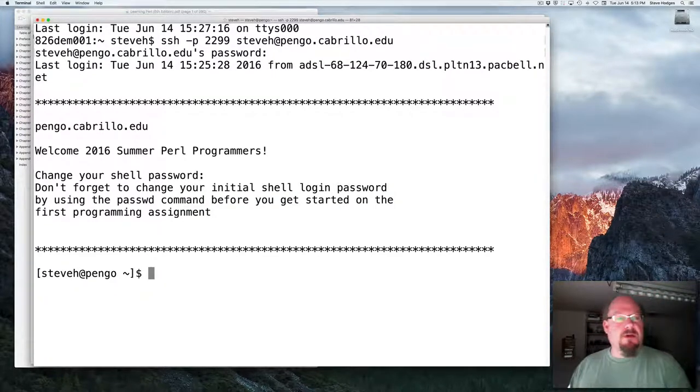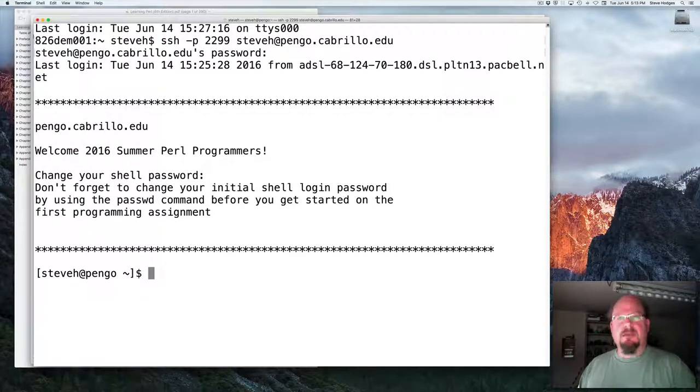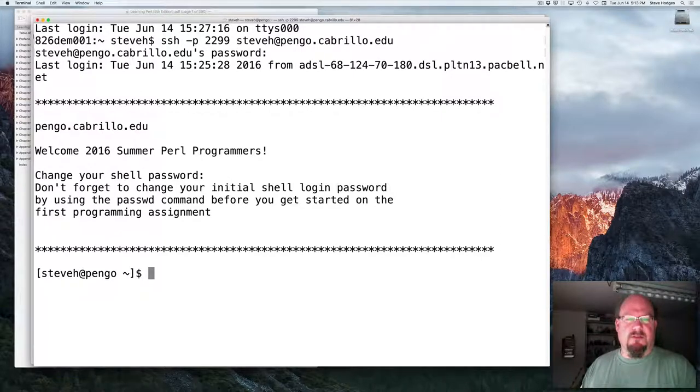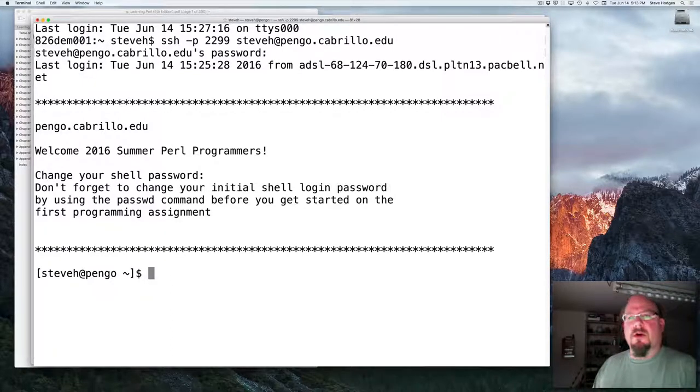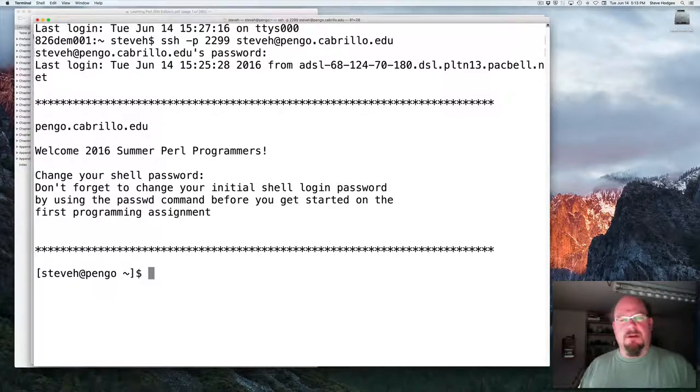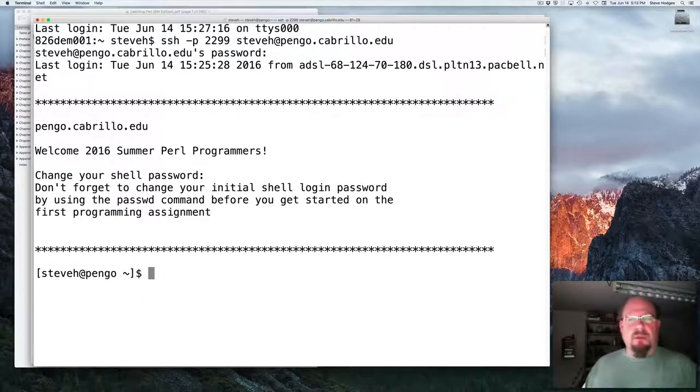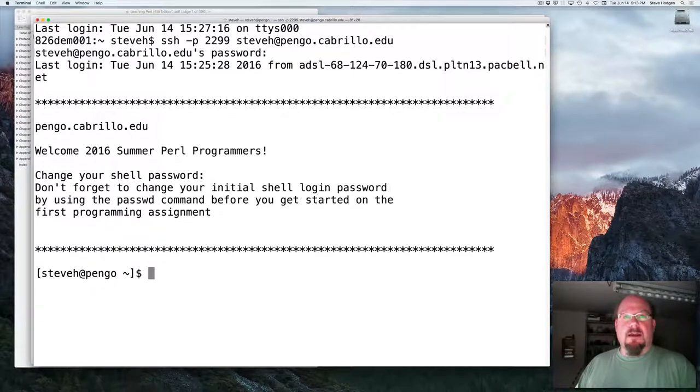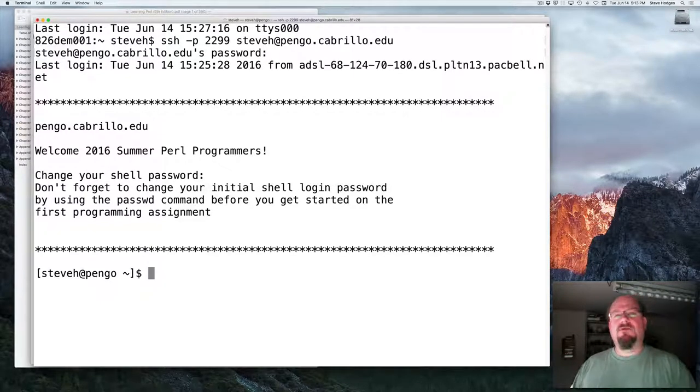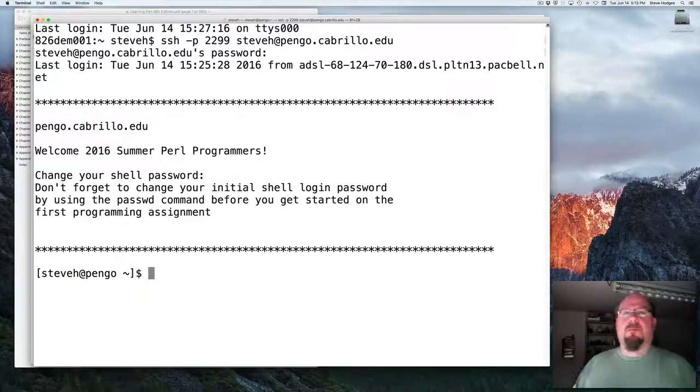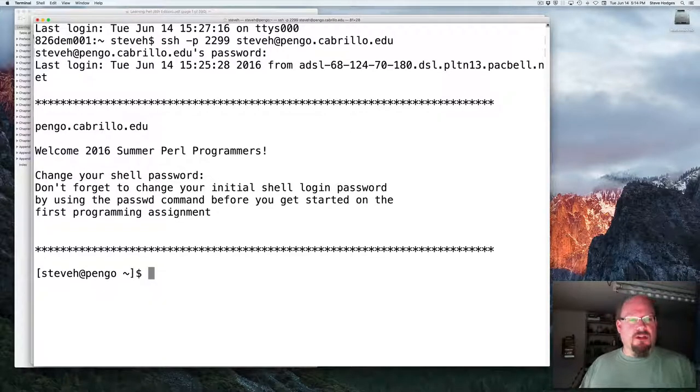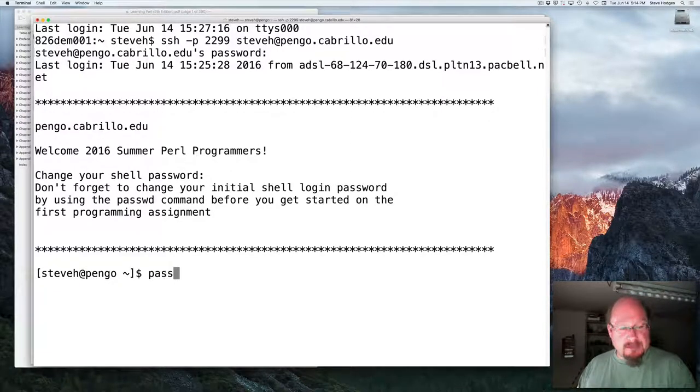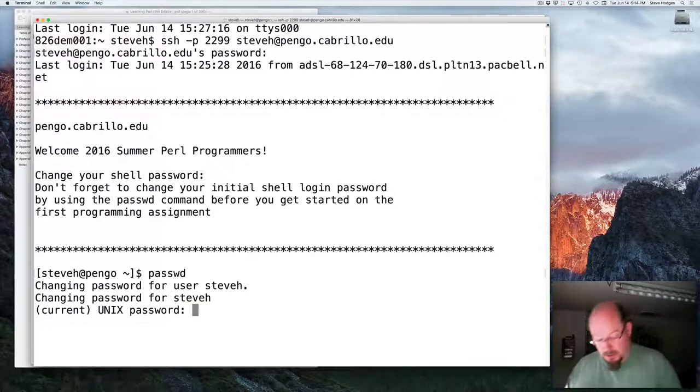When you connect, you'll get a banner greeting of some kind. During the semester, it's six weeks for this class. I probably won't be keeping that very updated. So announcements and things like that you'll see in the course website, not here. I do have a reminder here to change your initial password for your shell login. Please do that soon. To change your shell password, use the password command p-a-s-s-w-d, and it'll prompt you for your current password and then a new one.